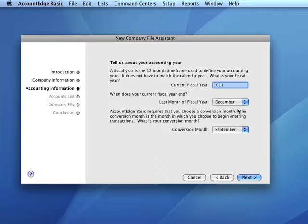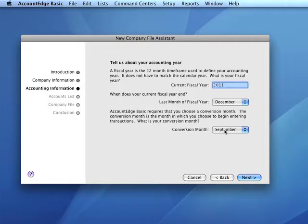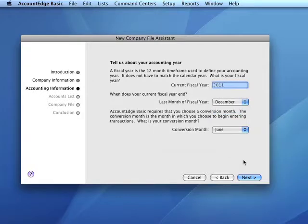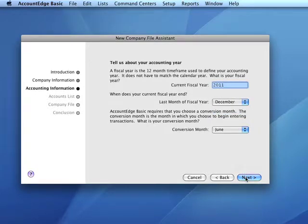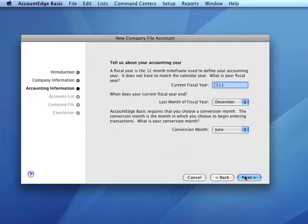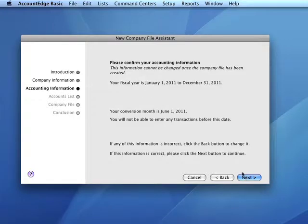Next, we need to enter information about our accounting year: the current fiscal year, the last month of the fiscal year, and the conversion month. In AccountEdge we're also required to indicate the number of accounting periods. The conversion month is the month in which we begin entering transactions into our company file.